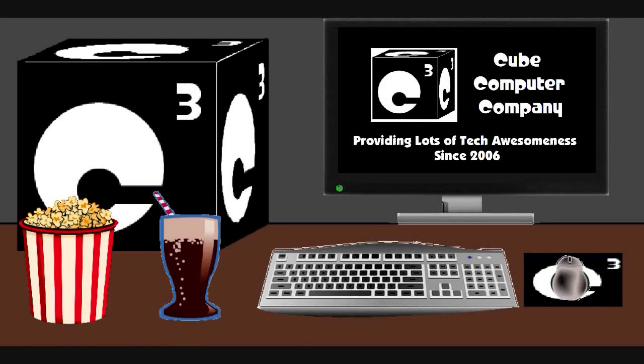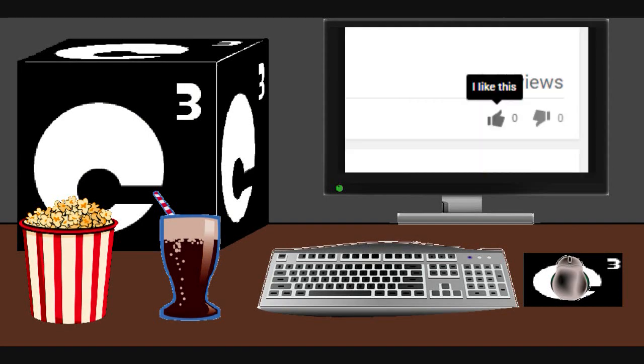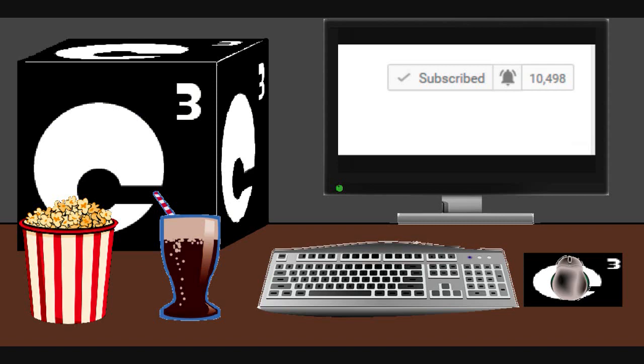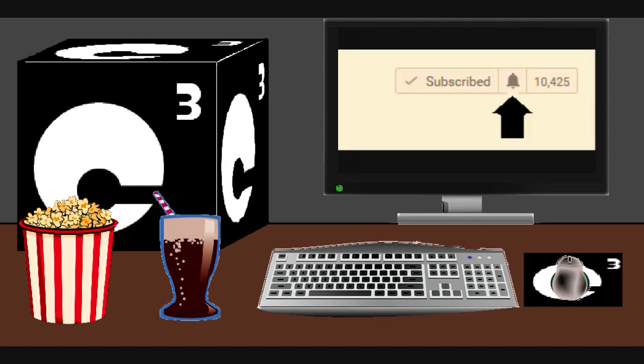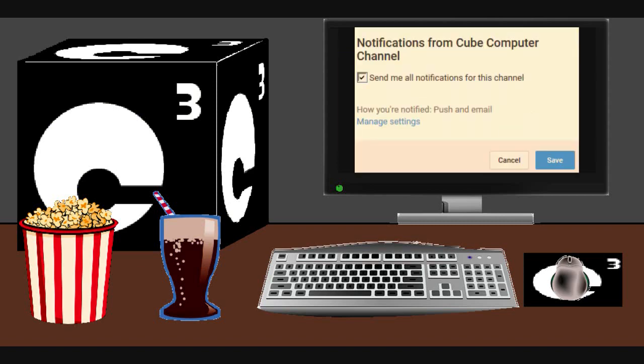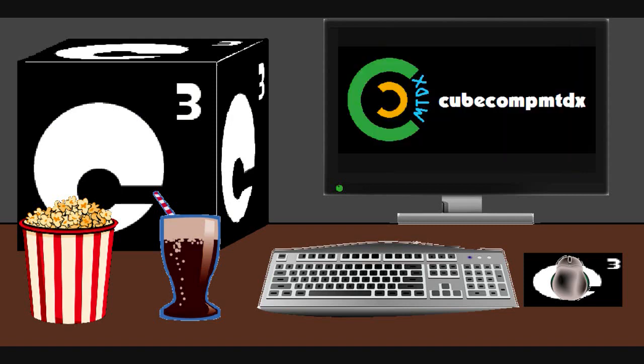Hey everybody. I hope you guys enjoyed this video from Cube Computer Channel. Remember to like the video, subscribe to the Cube Computer Channel for more updates, and remember to tick the bell so that we actually get notified of these updates. Did you know that I am also on a second channel, that's CubeCompMTDX.